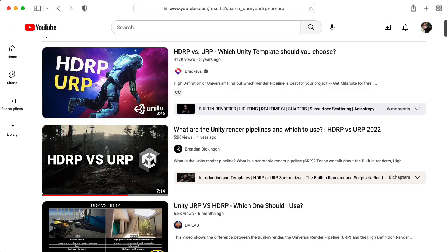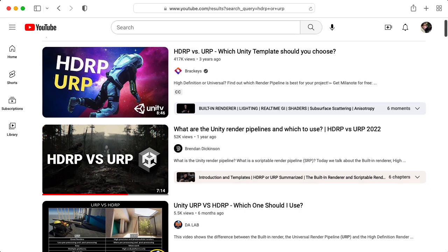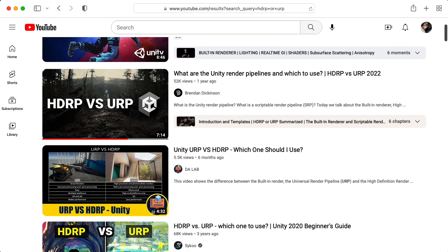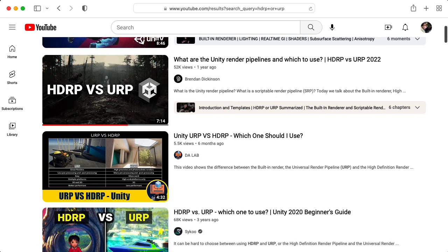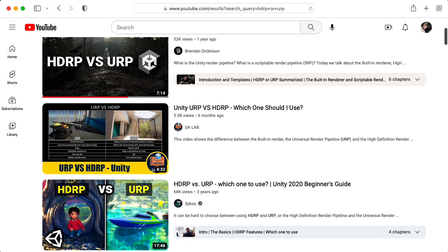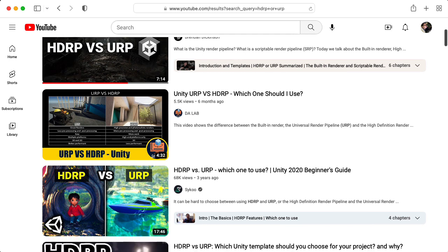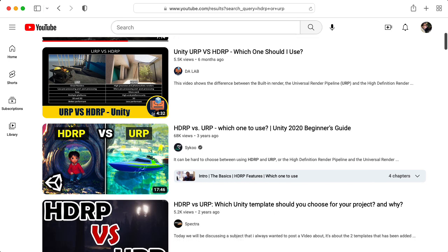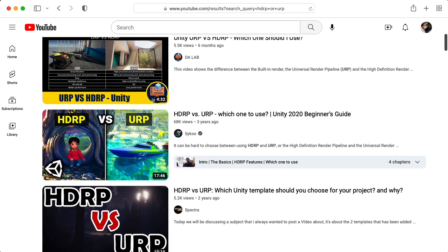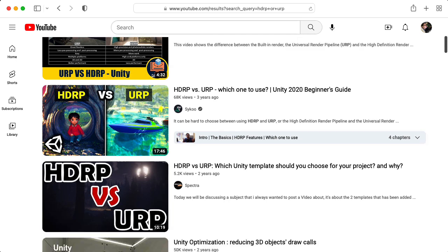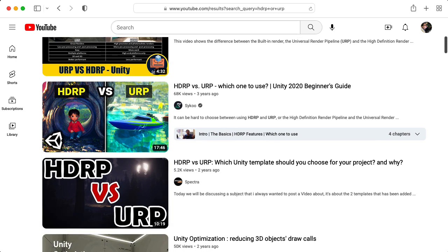We're not going to look at Unity's universal render pipeline or high definition render pipeline — these are the pipelines provided by Unity. We're going to be creating one from scratch. The skills we learn while looking at this pipeline made from scratch would be helpful if you wanted to hack the URP or the HDRP, and it's helpful to just have a sense of how these pipelines work in general.